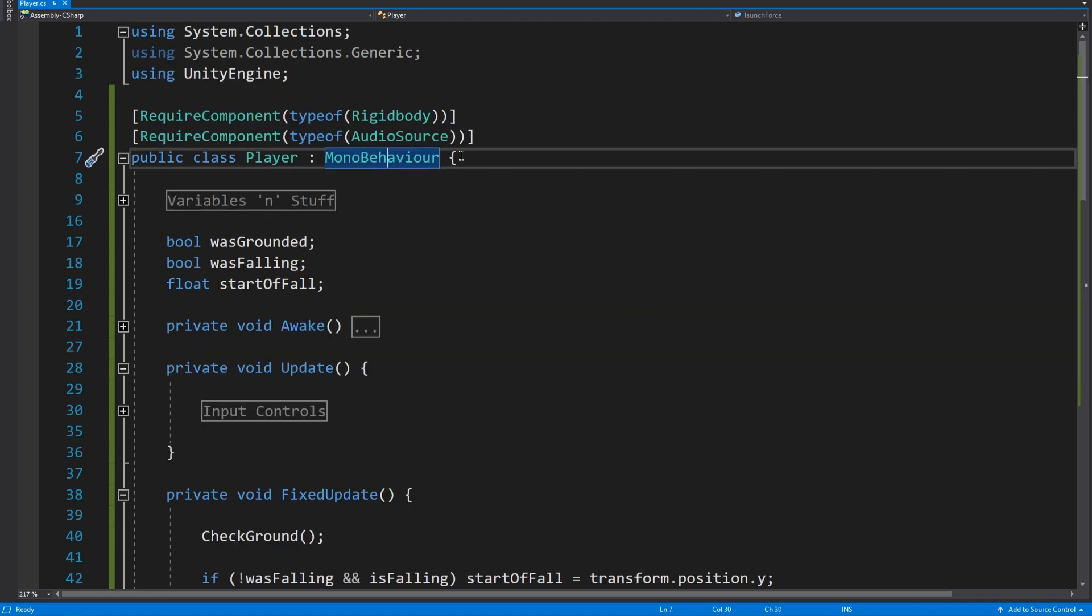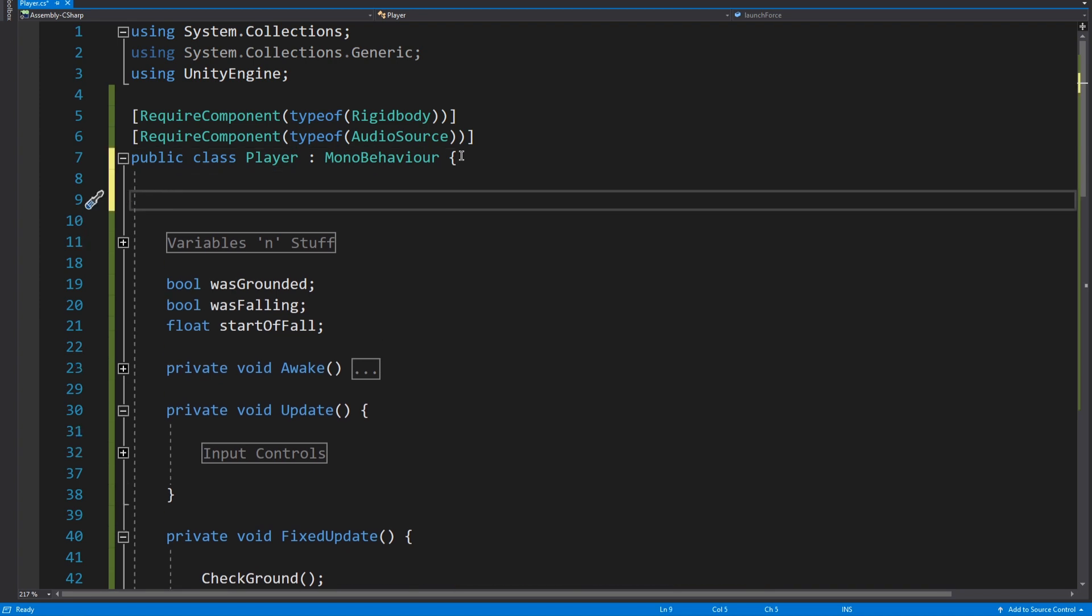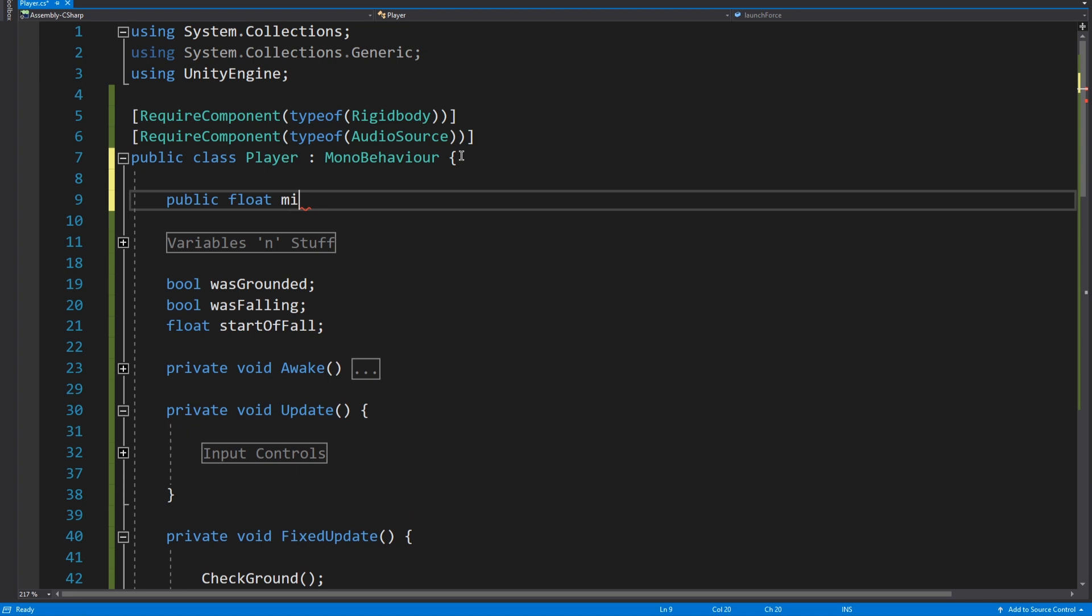So now we're going to add a public variable. Well I don't suppose it really matters whether it's public because this is just showing you the method, but public float minimum fall. There's probably a better thing to call that but I'm going to go with minimum fall, and I'm going to say 2f. So this is entirely dependent on what your game mechanics are and how your player controllers work, but basically this is if the fall is less than this then we don't take any damage.